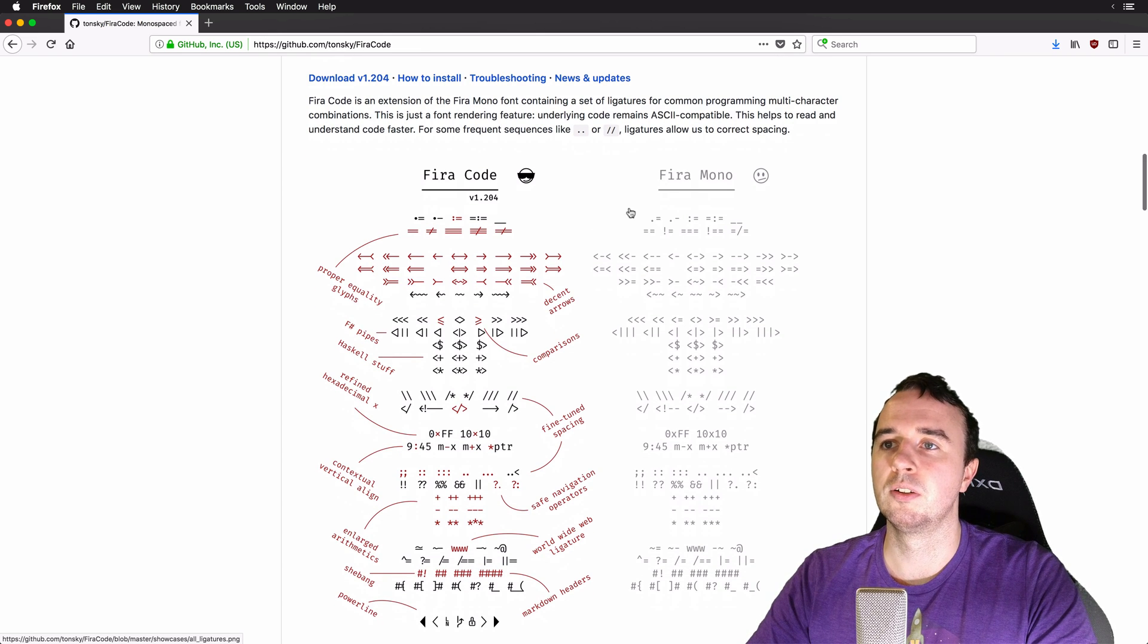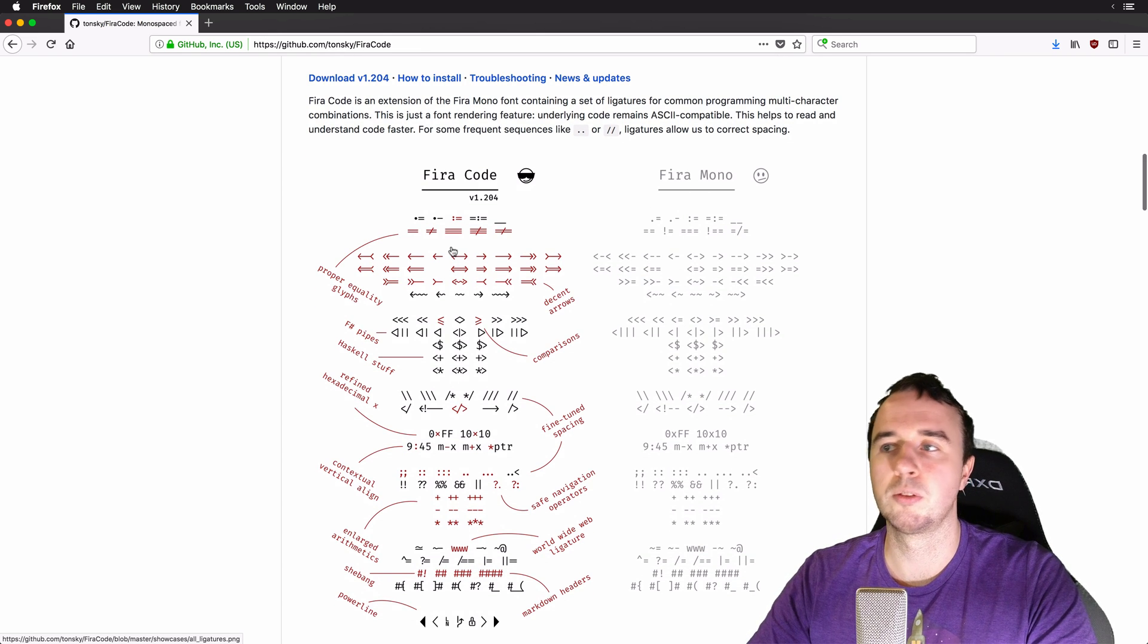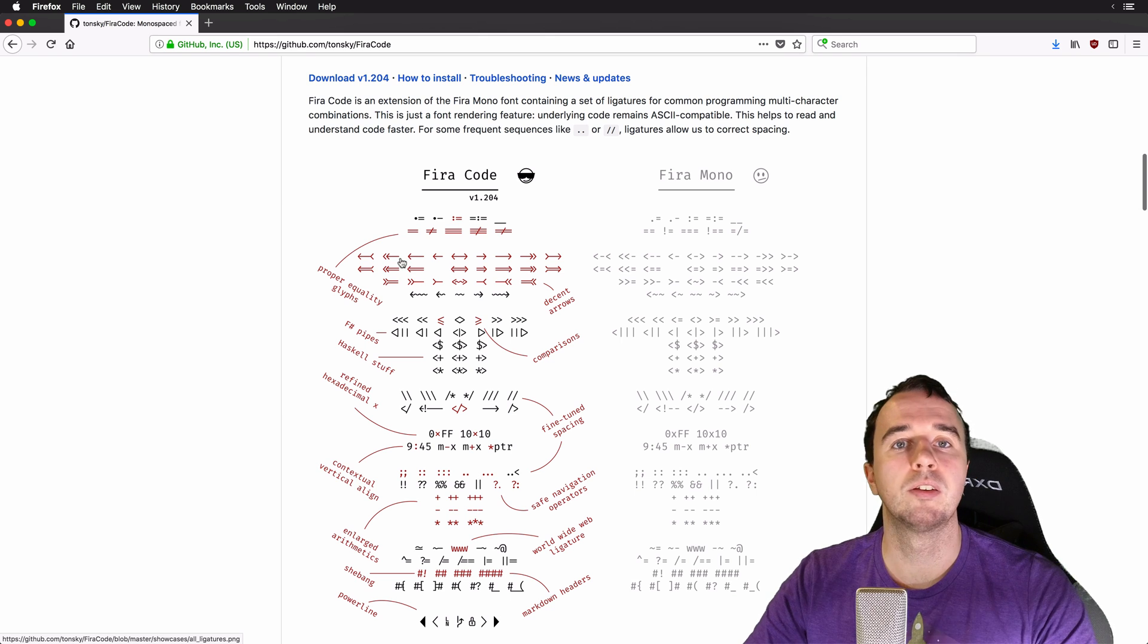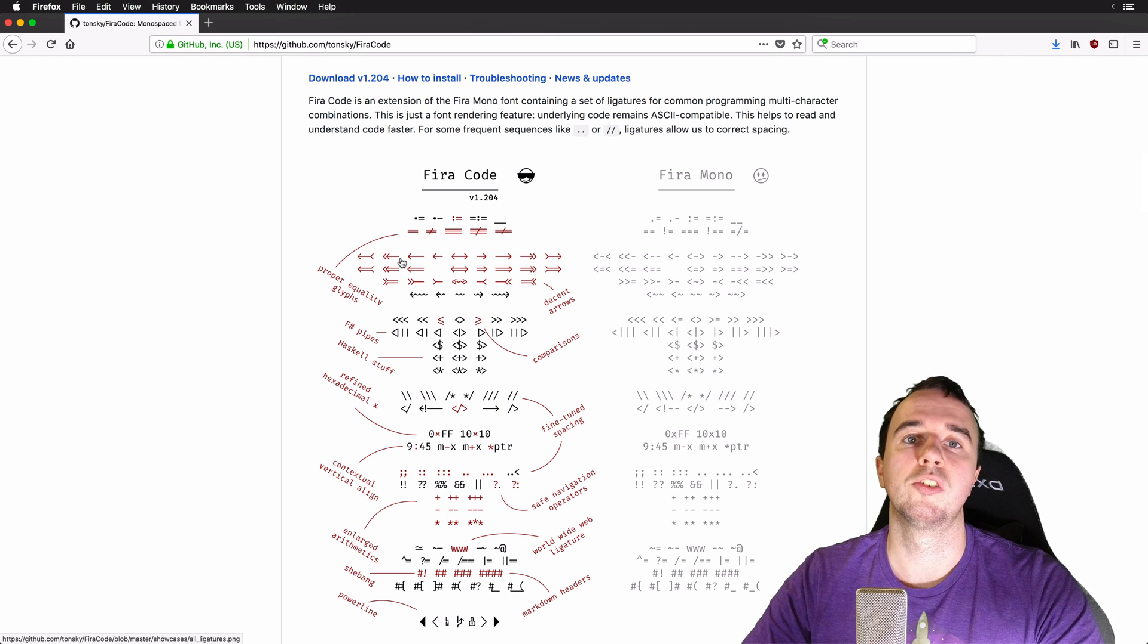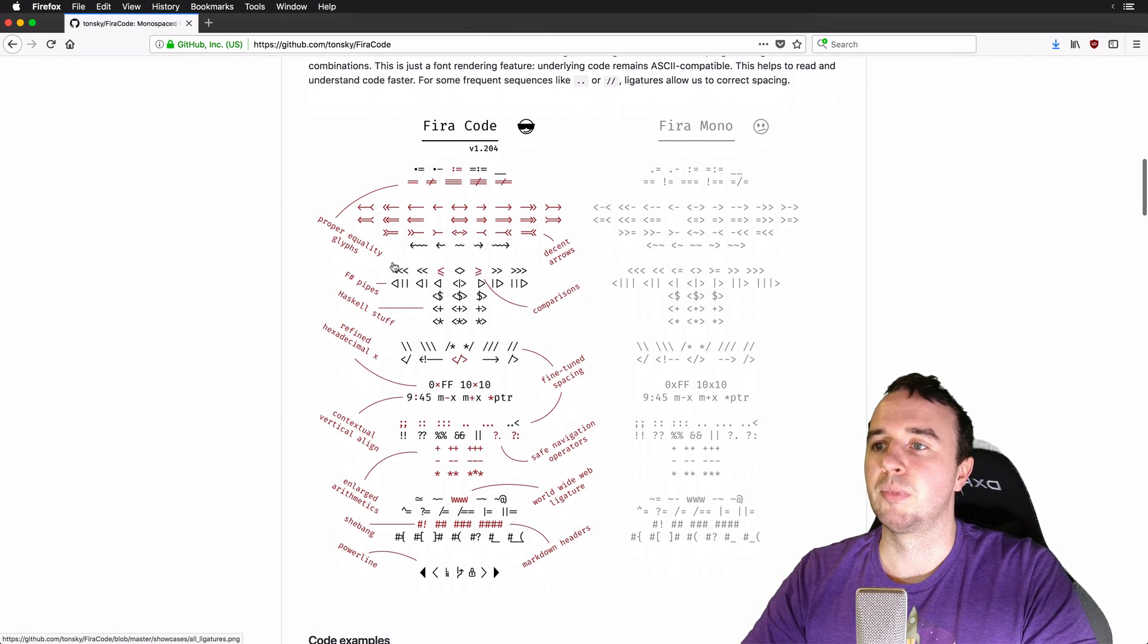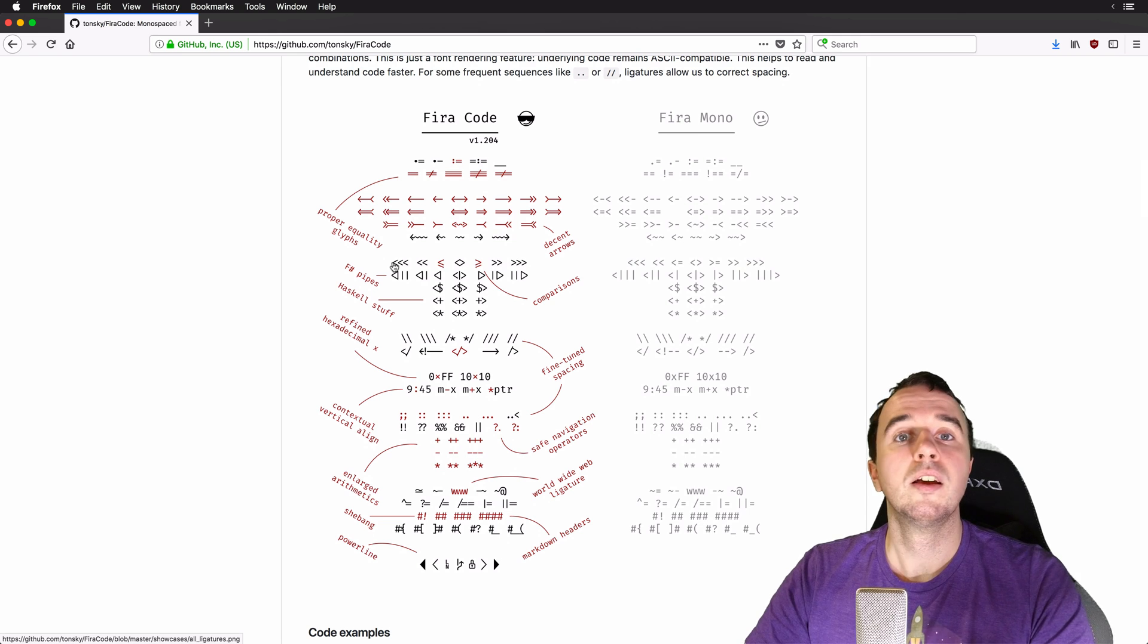Right here you see this would be the traditional way of displaying it and FIRA code makes it to one merged symbol really easy to understand.